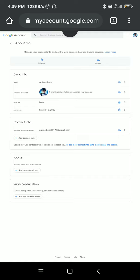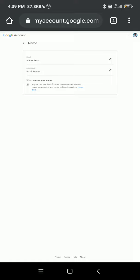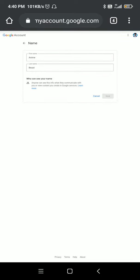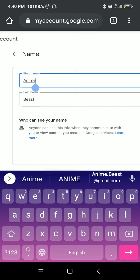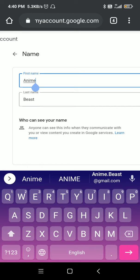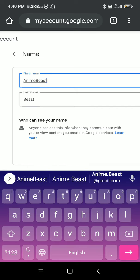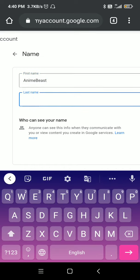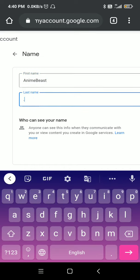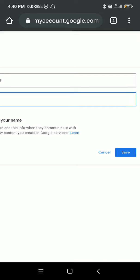Here you can see your channel name. Click on it. First, you need to give your channel the name you want. For example, I'll type any name, then just put a dot on the last name and save it.